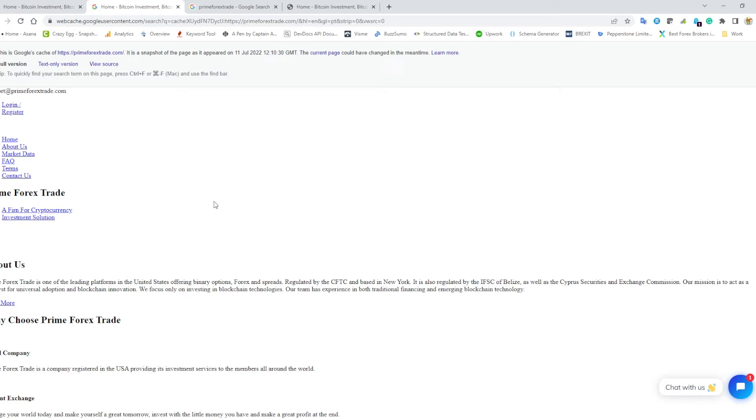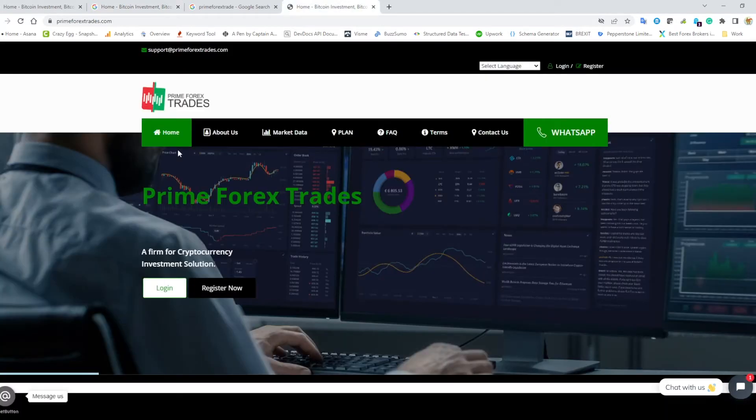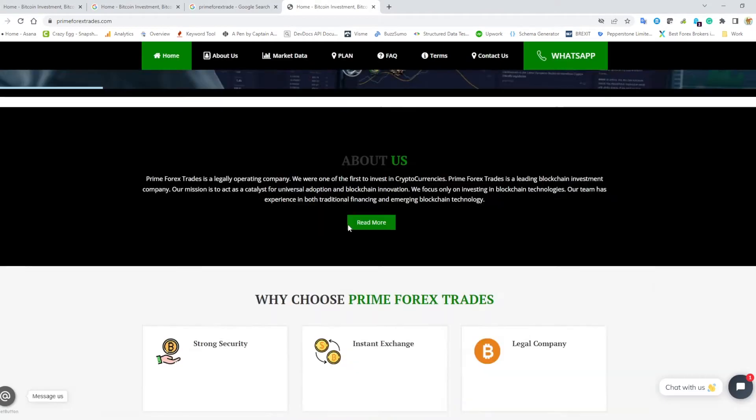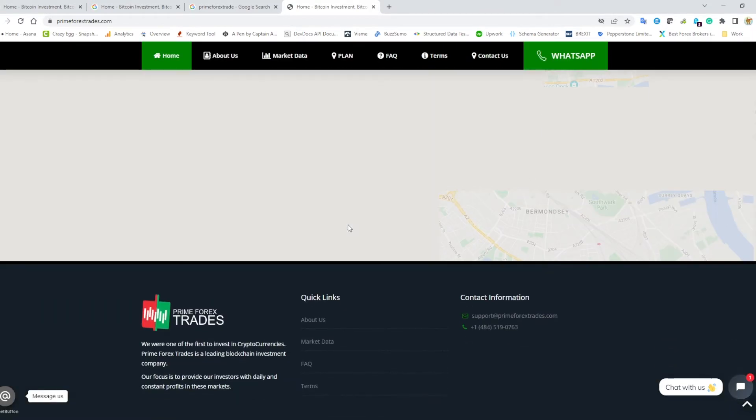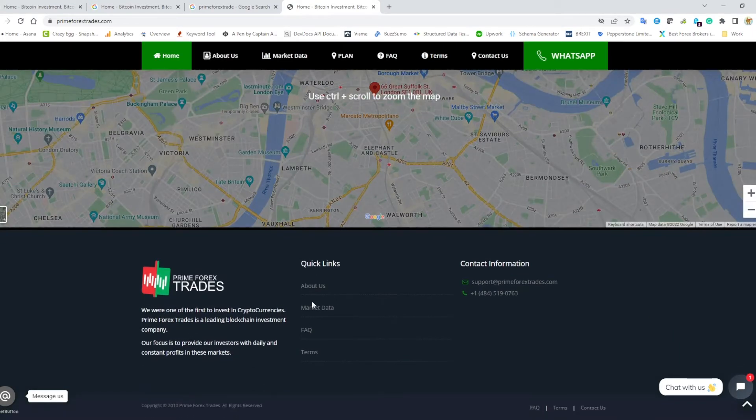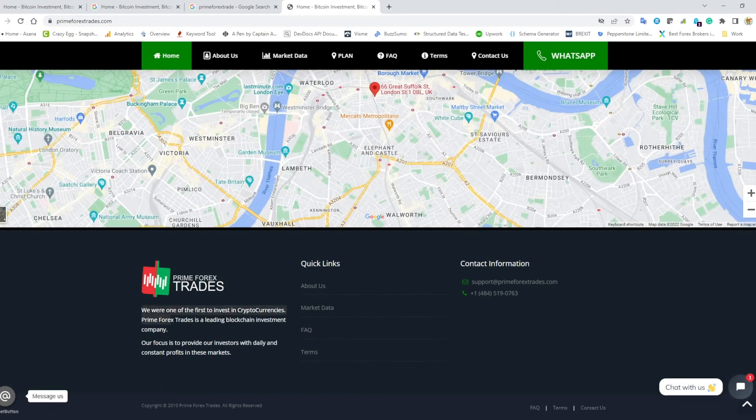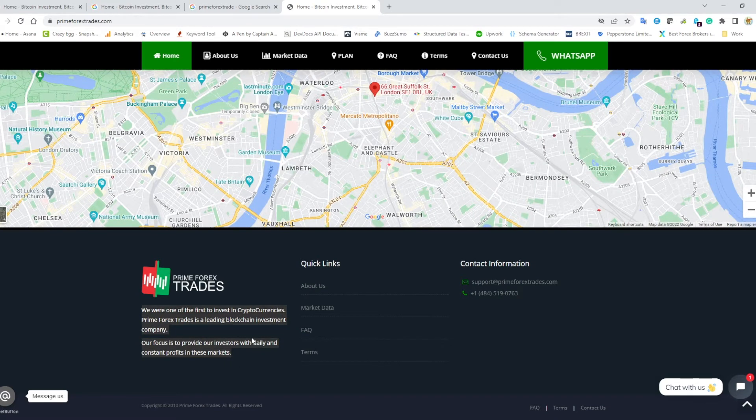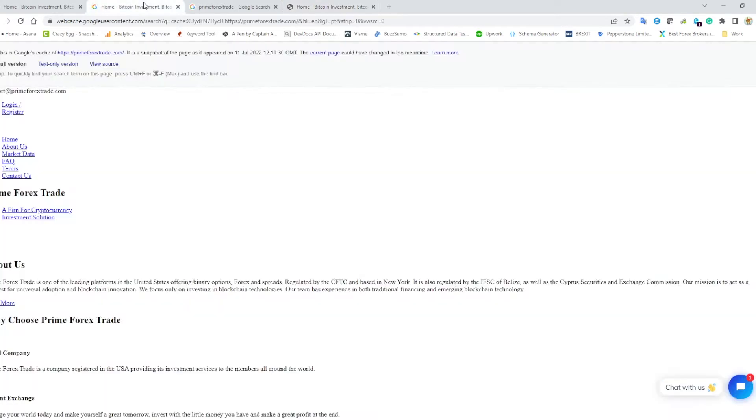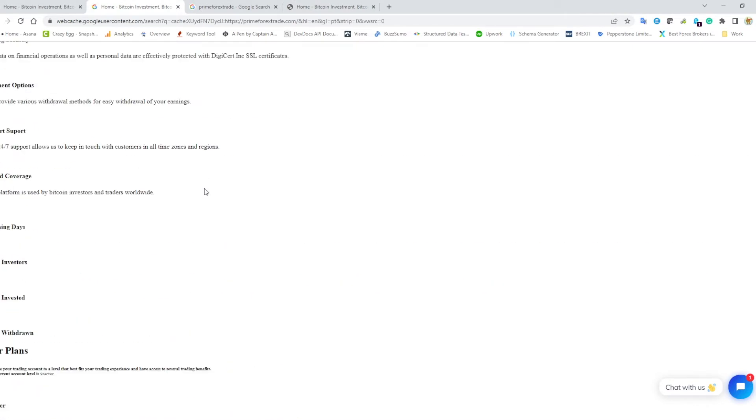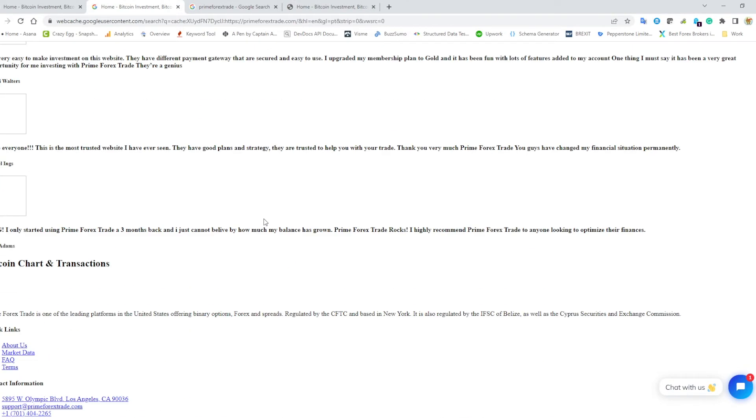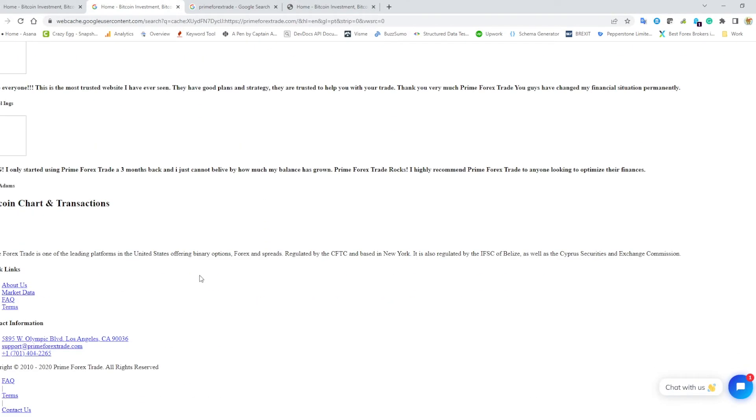Another big change I noticed with prime forex trades: if we scroll to the bottom of their screen, there's no mention at all of regulation, just a focus to provide investors with daily and constant profits. Whereas if we look at the cached version of prime forex trade, we scroll to the bottom of the screen...